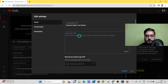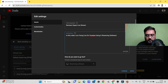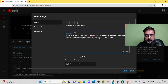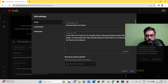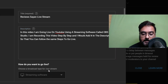In the edit panel, give your stream a title and add a description. For example: 'In this video I am going live on YouTube using streaming software called OBS Studio. I am also recording this step-by-step so you can follow the same steps to go live.' Then confirm you're using streaming software from the dropdown.